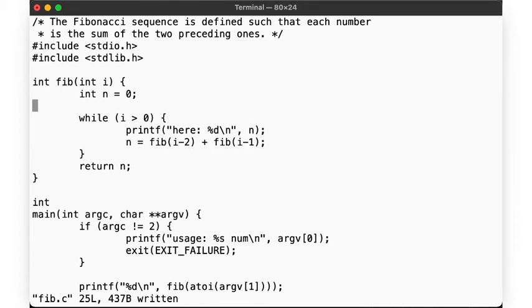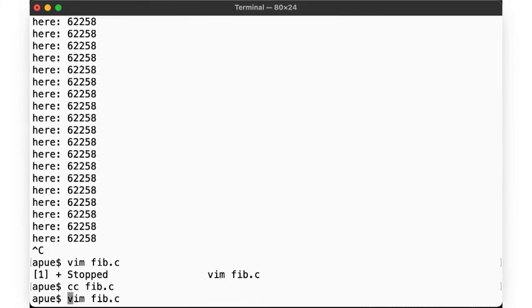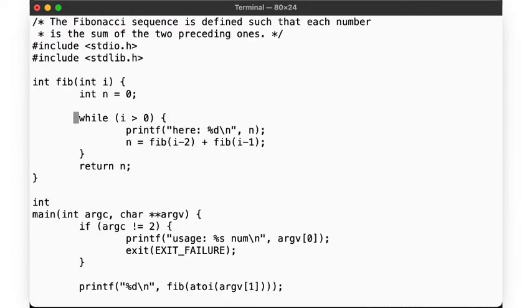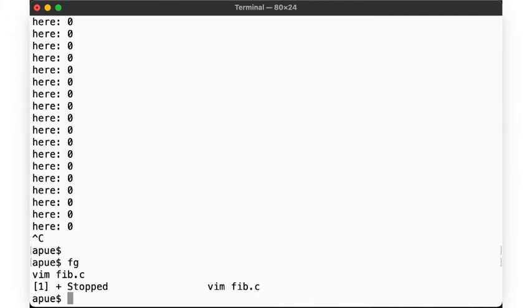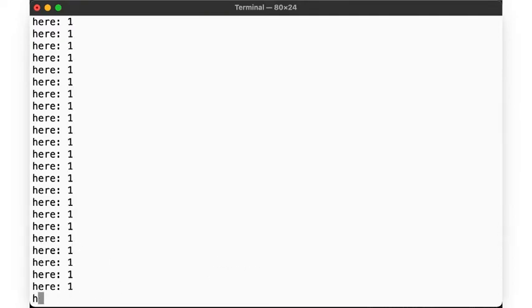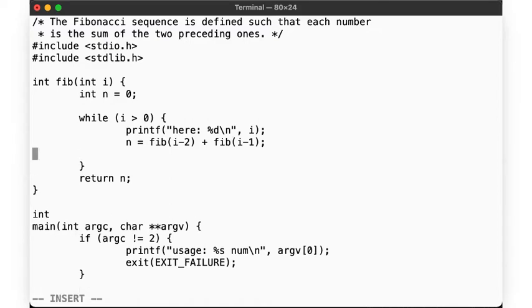Again, write the file, recompile, execute. Hmm, that's not much better. Back into the code. Oh, we probably meant to look at i, not n here. Let's try that. Great, now it's 1 all the time. But at least we may now notice that, wait a second, our loop condition never changes. Let's fix that.